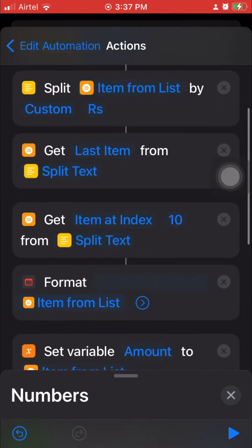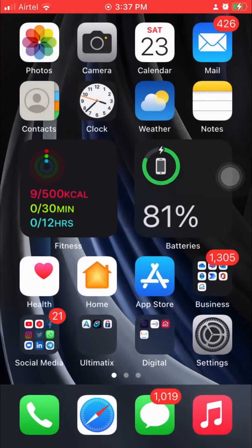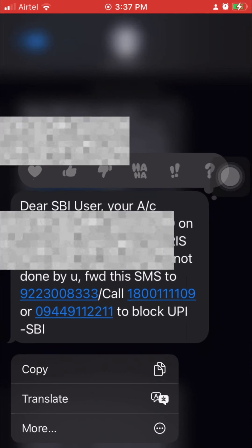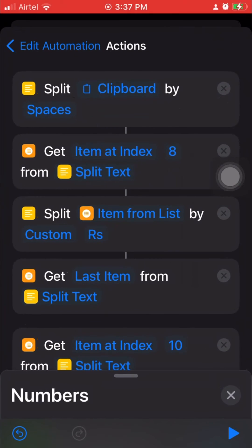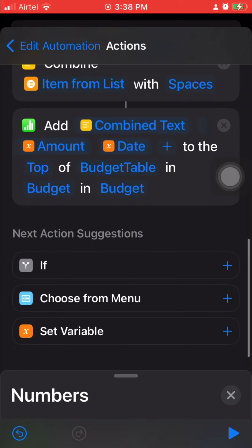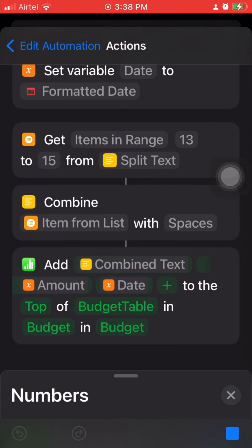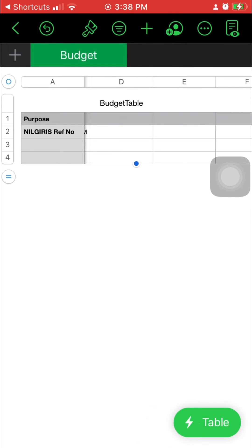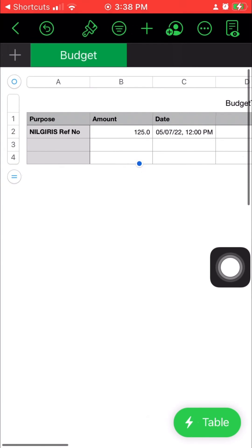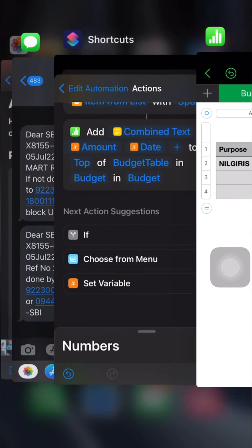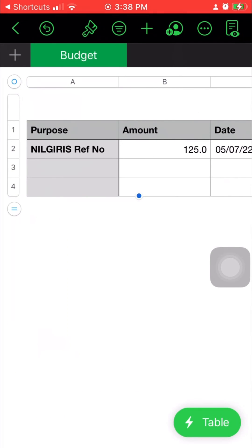Now let's test this. I've copied a sample input message. At the bottom you should see a Play button that lets you test the automation. Let me run it. That's perfect — it has actually added the entry into the Numbers spreadsheet. Now we could add charts directly on top of this table, but that's not the right method — I'll show you why.